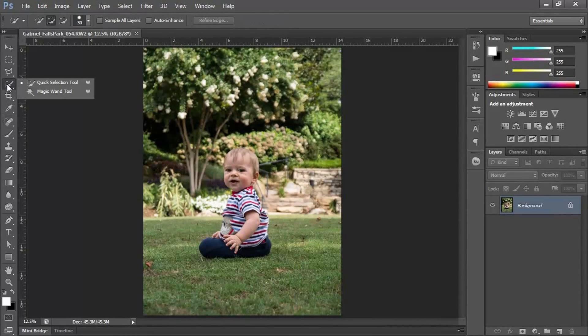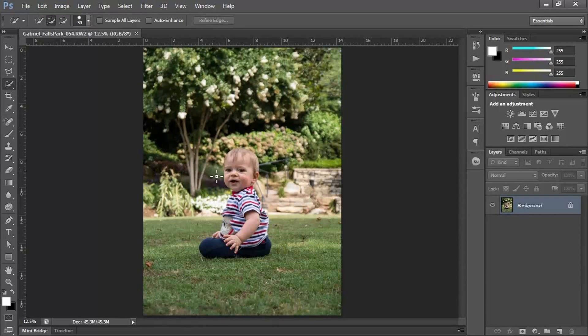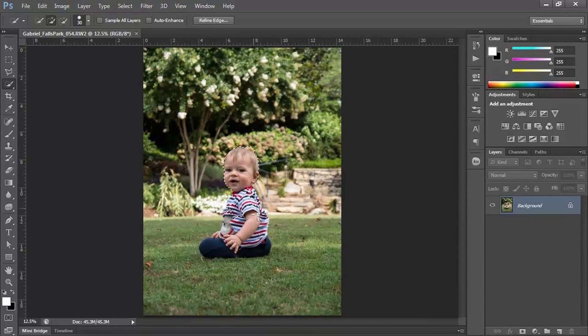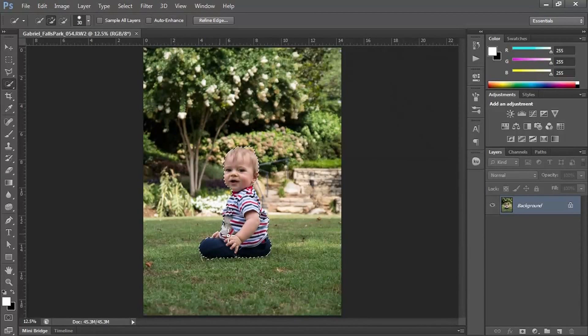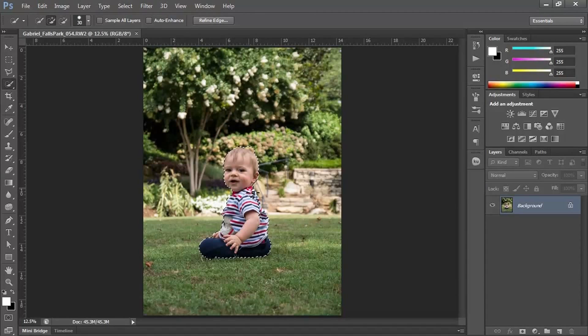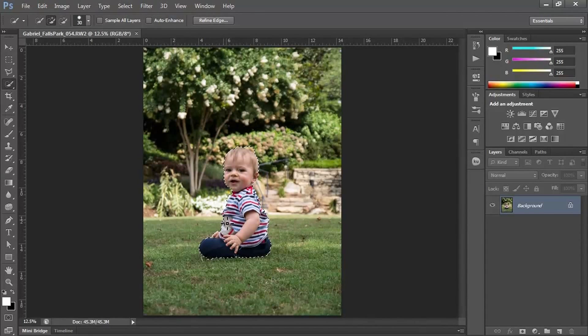So what I'm going to do is use the Quick Selection tool, and I'm going to have it select just the little guy. As I'm doing this, I'm just kind of pushing and holding, and that's going to create a selection.